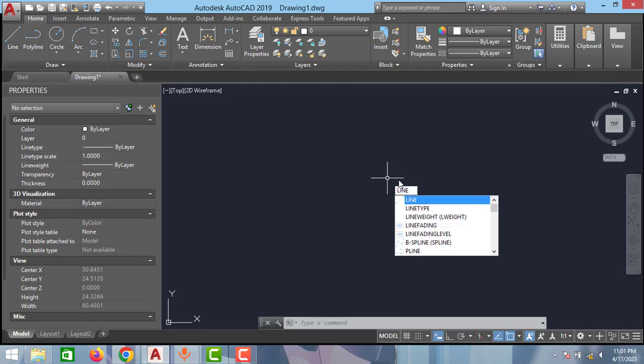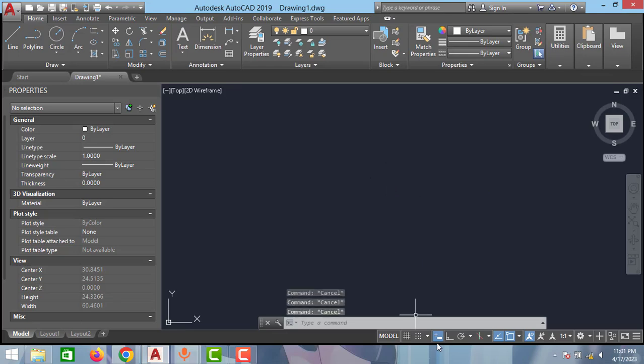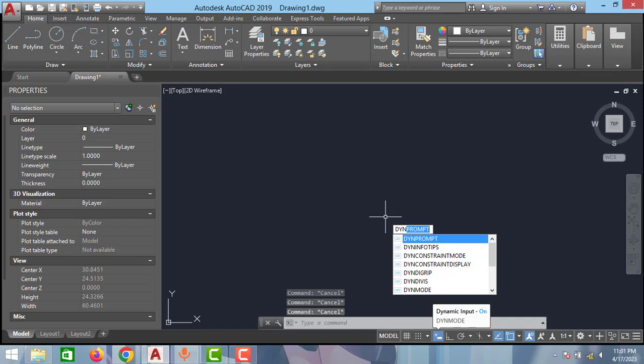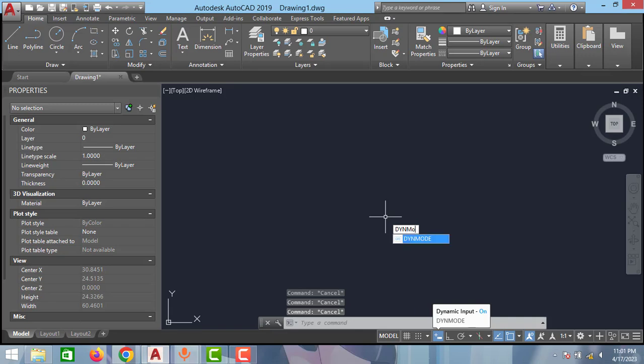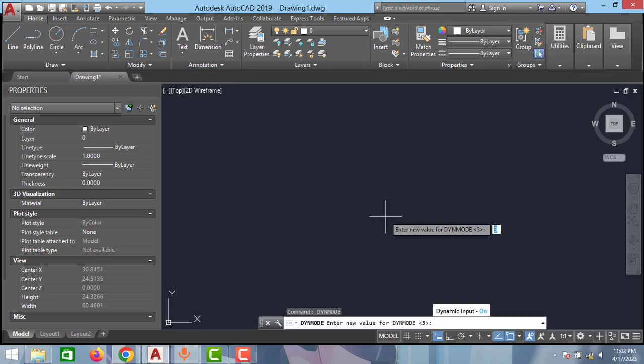As you can see guys, all the commands are coming just near to the cursor. So that's how we can enable this dynamic input. You can also type this command to enable the option. Type dynamicmode and click enter.